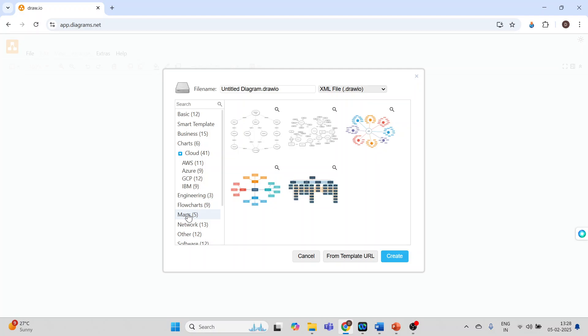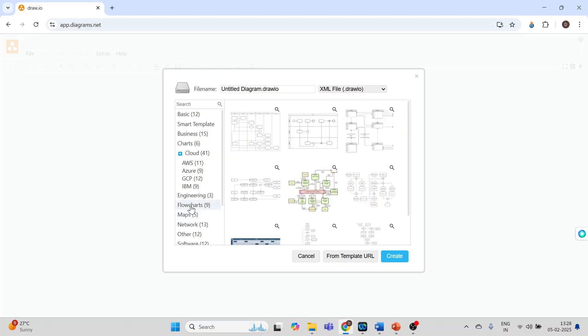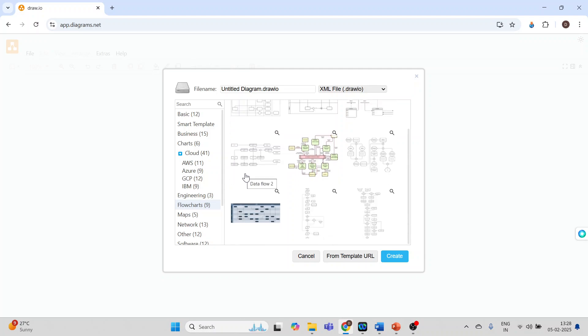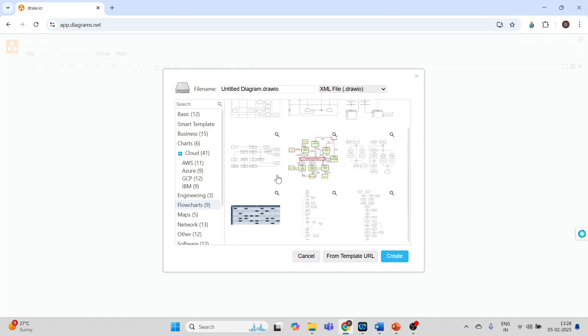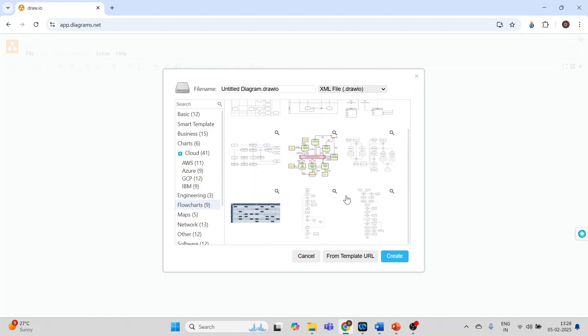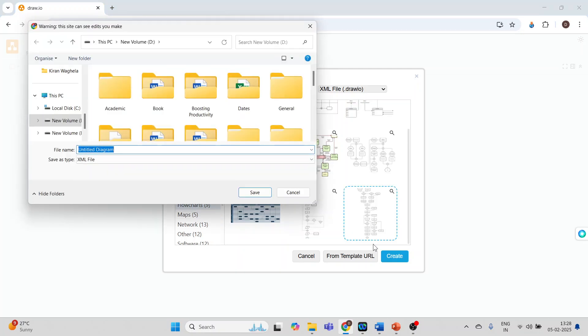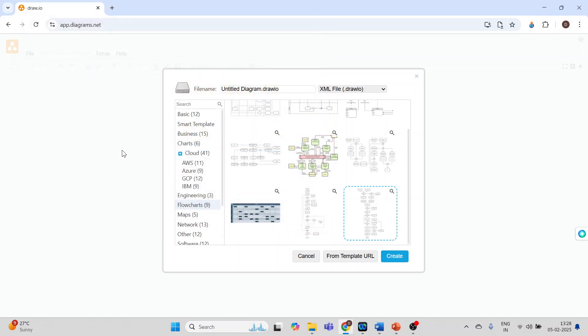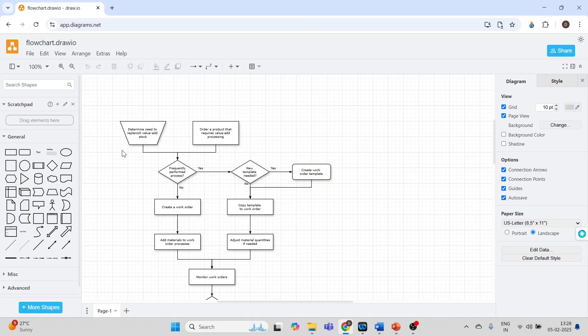I want to make a flowchart so I'll click here on flowchart. I'll select one of the flowcharts, let's say this one. Create. It will ask me the location so I'll specify the location, that is flowchart.